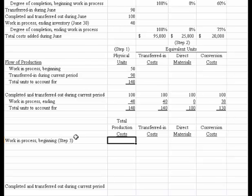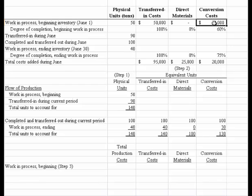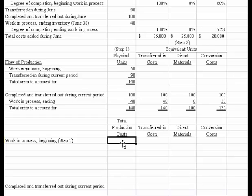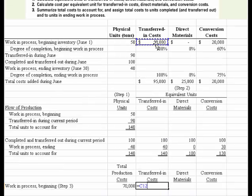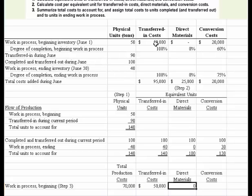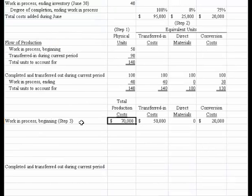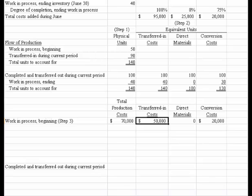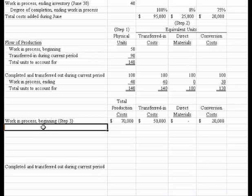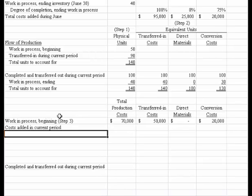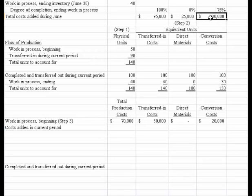A lot of this information was provided above. We have a total cost of 50,000 transferred-in and 20,000 in beginning, so we have 70,000 in total. Transferred-in was equal to 50,000. Direct materials was zero since it gets added at the end, and 20,000 was the conversion cost. Then we need to continue on with step three and come up with the costs added in the current period.